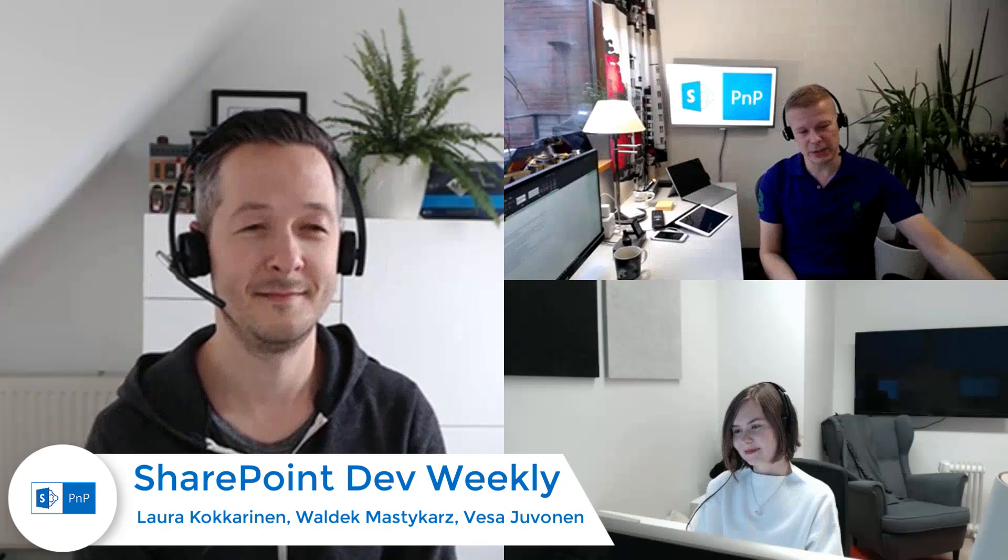Welcome everybody to the SharePoint Dev Weekly episode 14 and this time once again we have a visitor in place because we want to have new people in this course as well. And this time our visitor is Laura.